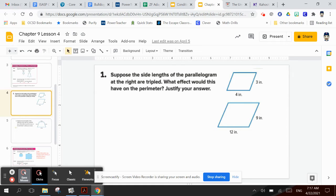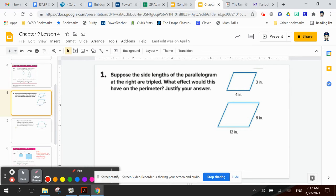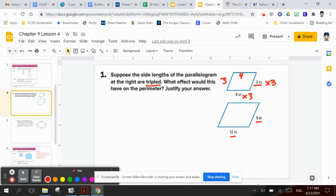Example one: suppose the side lengths of a parallelogram at the right are tripled — that means times 3. What effect would this have on the perimeter? If each side were multiplied by 3: 3 times 3 is 9, and 4 times 3 is 12. The original perimeter is 3 plus 3 plus 4 plus 4 equals 14.